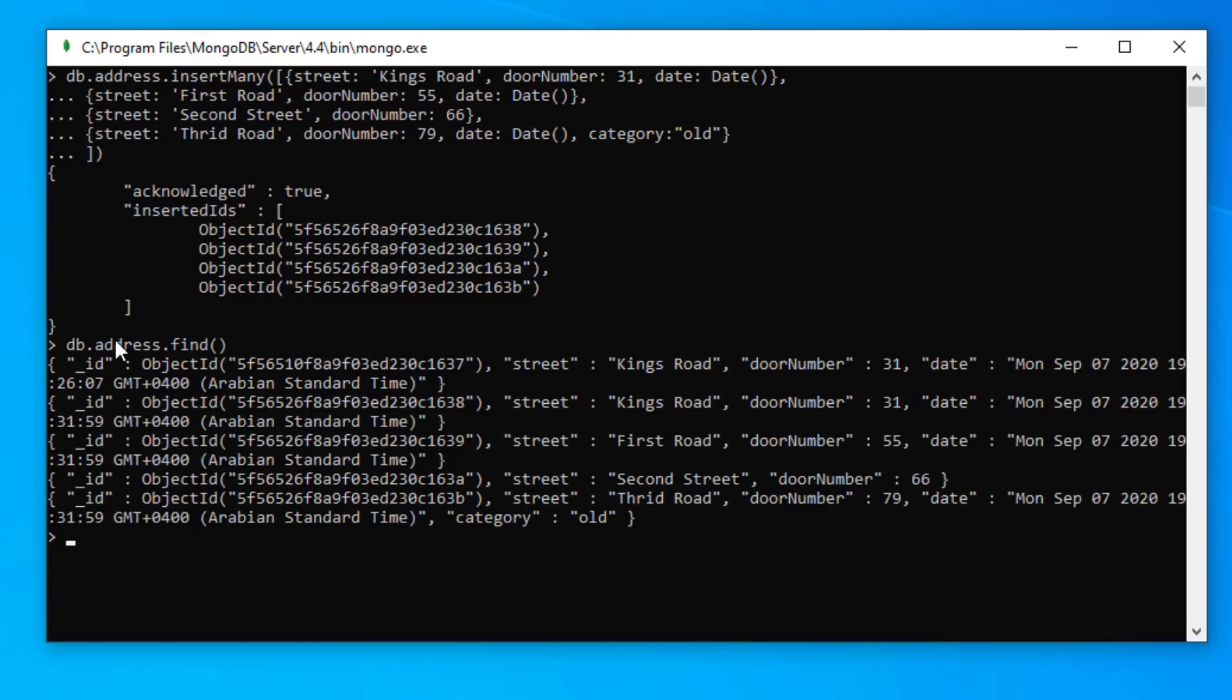If we want to query our database we can just type in db dot addresses dot find. And this will show us everything that we have in the address collection. It's not easy to read.